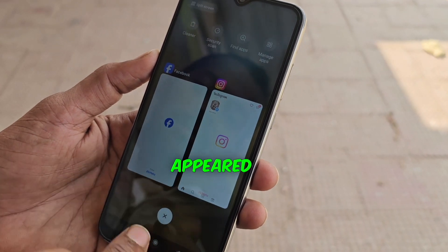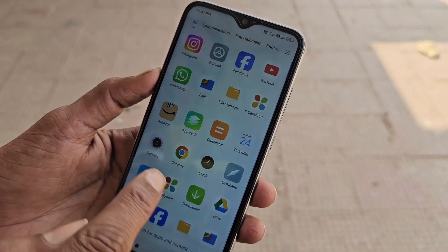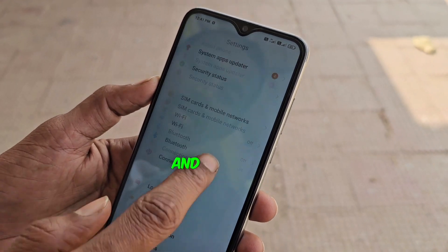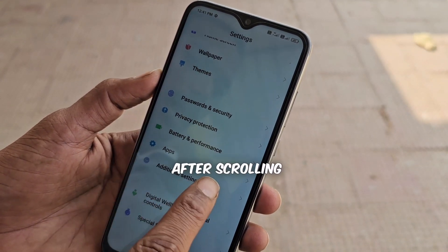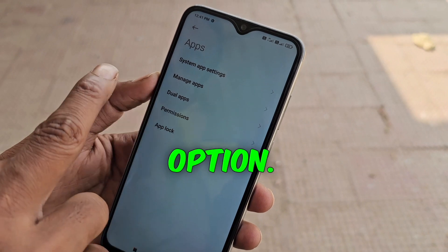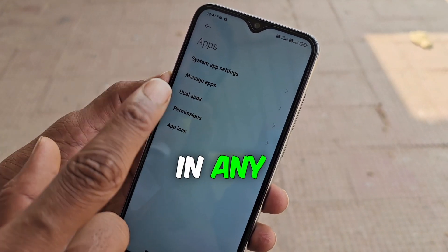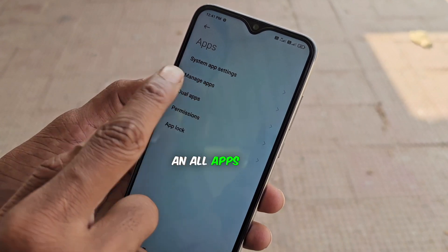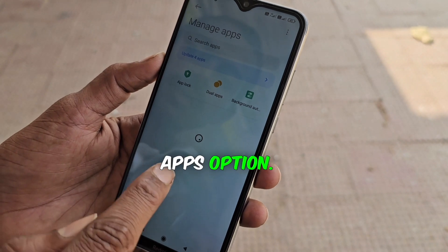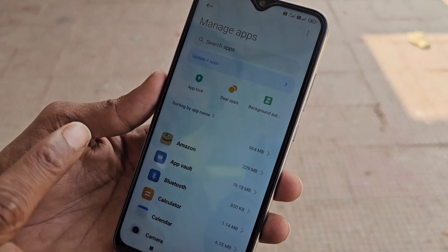But if no ad has appeared yet, you can wait for it. If it doesn't show up, you'll need to go to your mobile settings. In settings, after scrolling down, you'll see an Apps option — click on it. Now you'll see a Manage Apps option, which is present in any phone. Inside, there will be an All Apps option — click on it. If you have a Redmi phone, there's a Manage Apps option — click it. After clicking, you need to do a setting here.